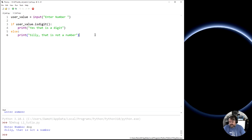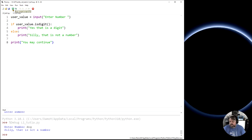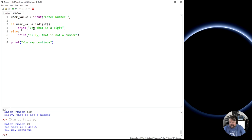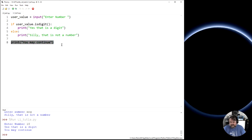It's worth noting that once we go outside the indent — bringing the indentation level back to match the if — any code there will run after either branch has been passed. So if I add 'print you may continue' at that level and run it again: entering 10 says yes, it's a number, skips the else section, and then runs the code below. That is an if and if-else statement.